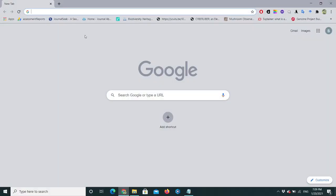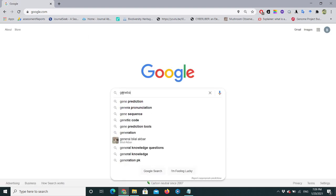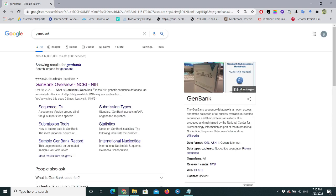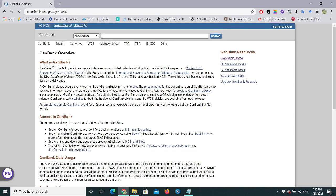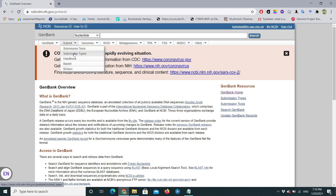Now let's visit NCBI. Just type 'GenBank' and you will see the NCBI website — click on it. On the top you will see the Submit option; open it and we will go directly to BankIt.